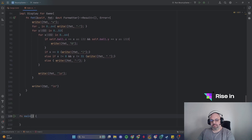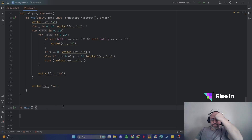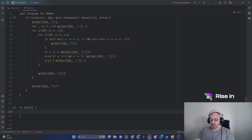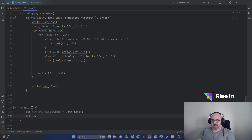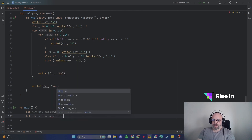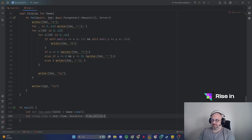Now we are at the main function. We create a mutable variable called new_game and call Game::new(). We also set up a sleep_time from the standard library using Duration::from_millis with 32 milliseconds.